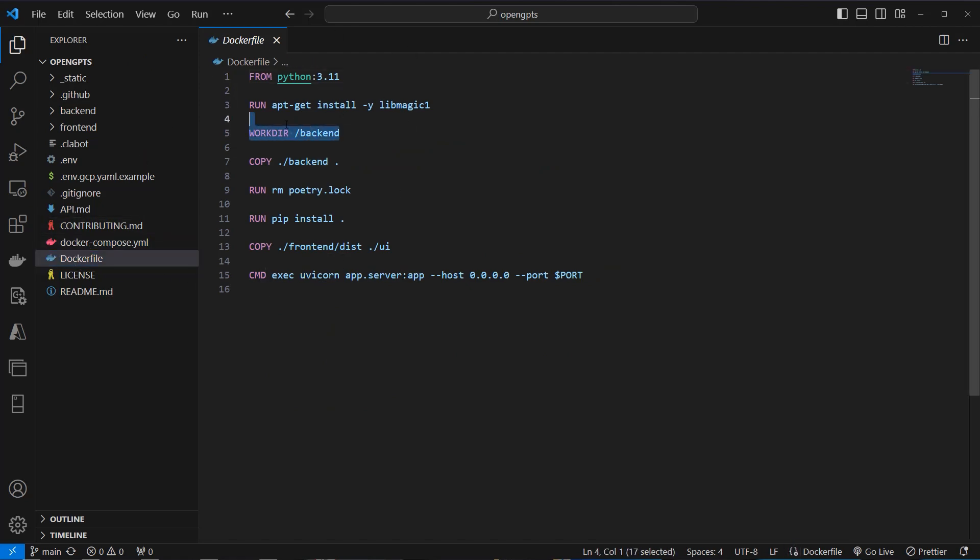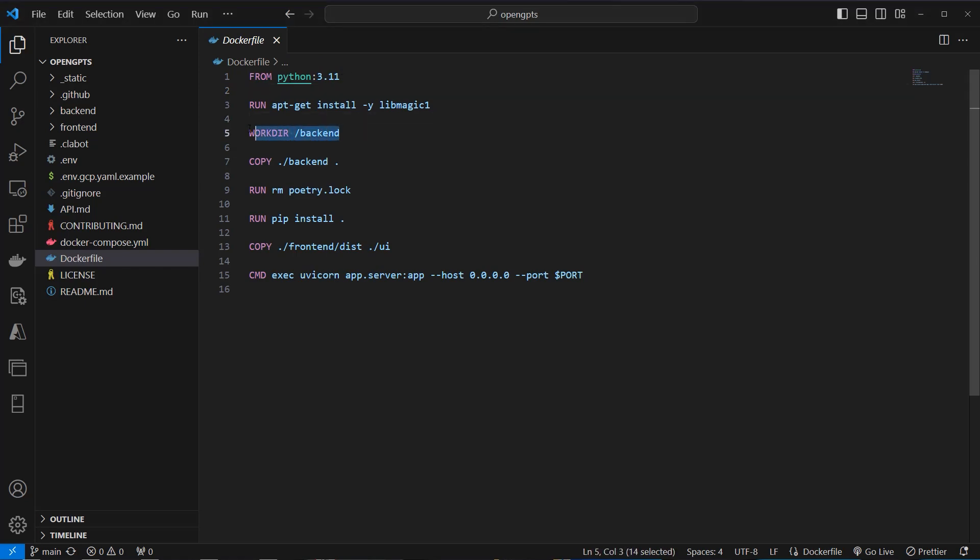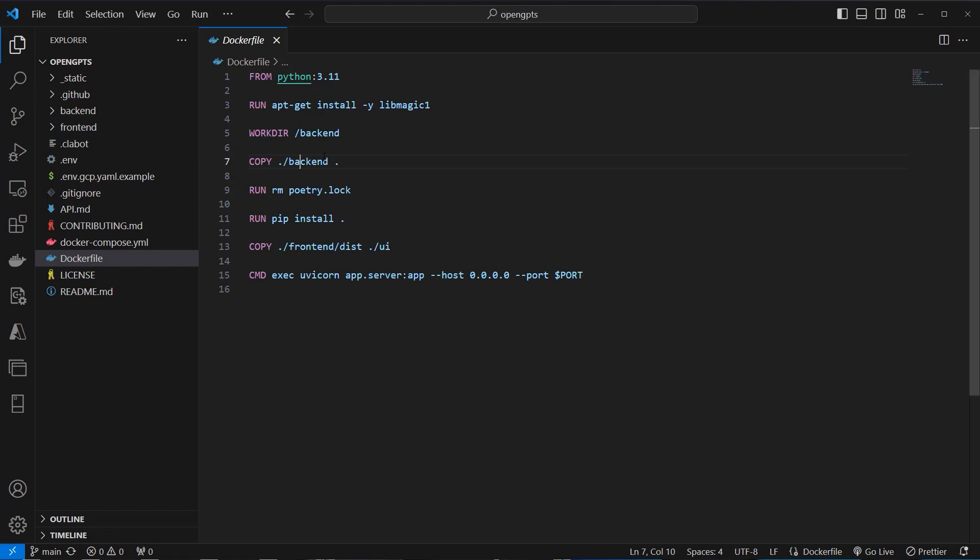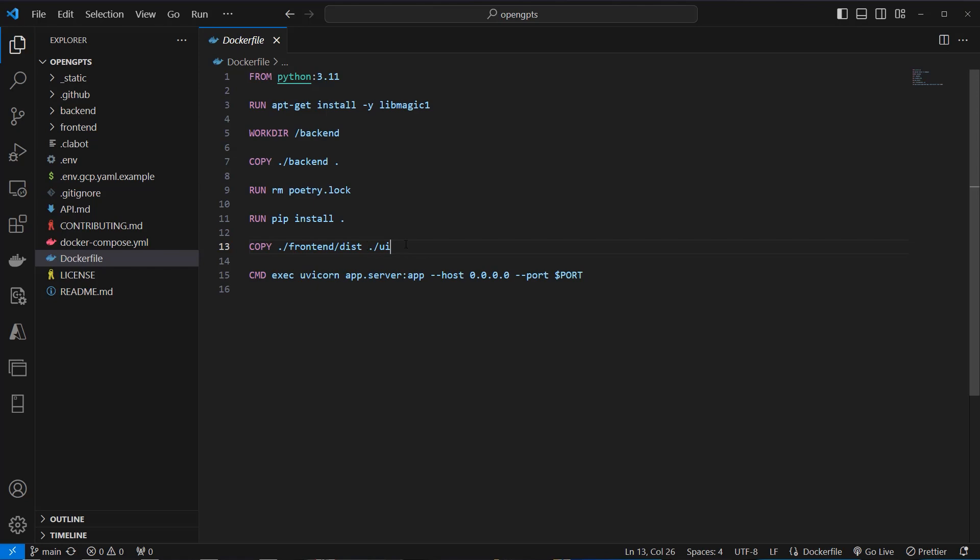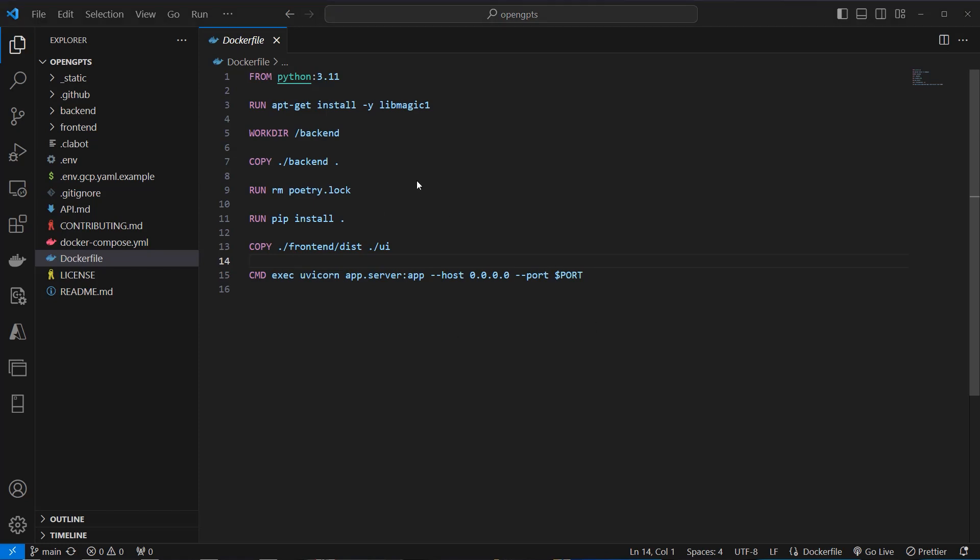So we can see here we've got a base image, Python 3.11. And then we copy everything from the back-end directory inside the current working directory. Then we run pip install. And then, very important at the end, we use the dist folder from the front-end directory and copy that inside the UI directory of that new service. At the end we have our starting command and we make use of Uvicorn and start our web server then.